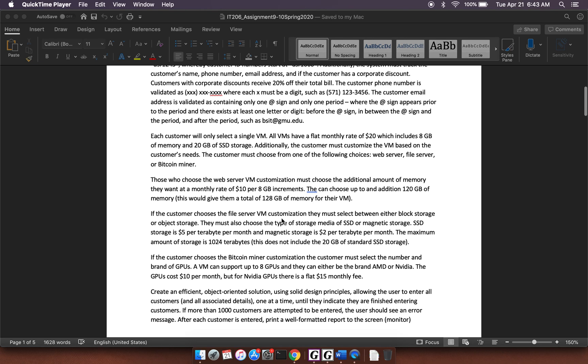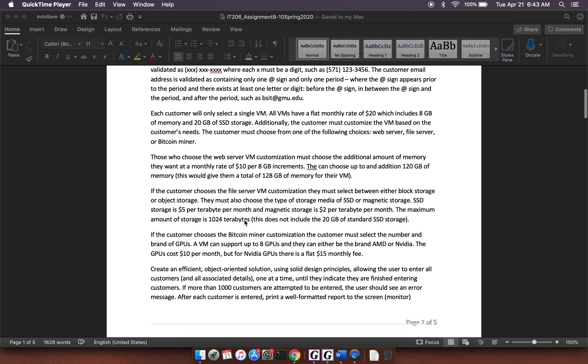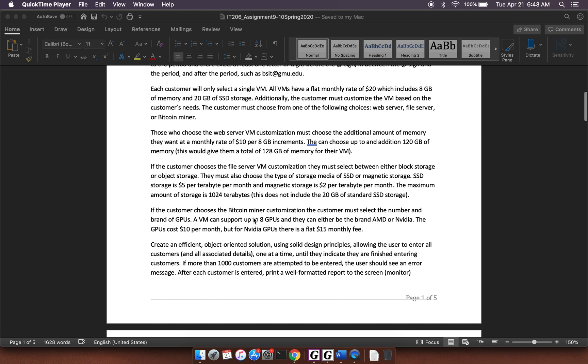For the file server VM customization, in addition to the basic things in the VM, you're going to choose a storage type, block storage or object storage. And you're going to choose the type of storage media. And then there's some costs associated with that and some maximums. And then for the Bitcoin one, you're going to select the number and brand of GPUs. And there are some costs and some upper limits for that.